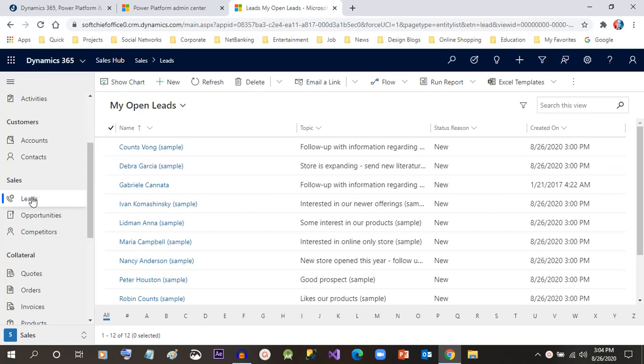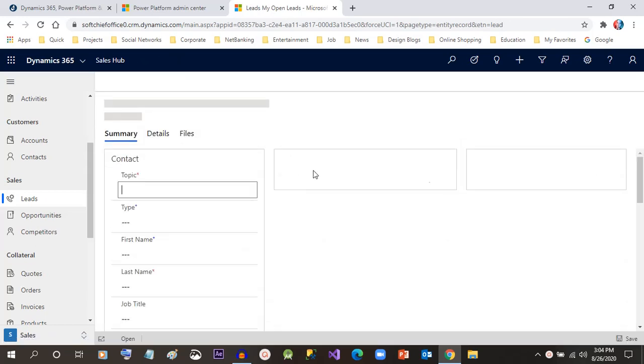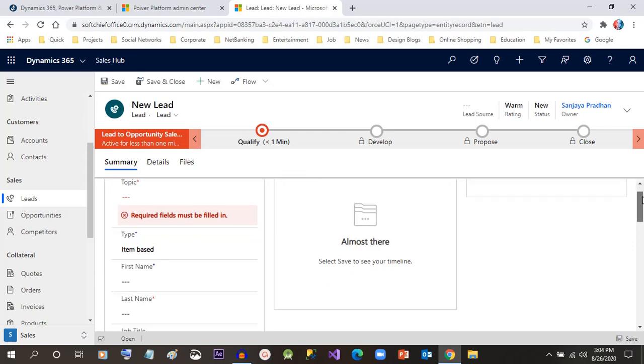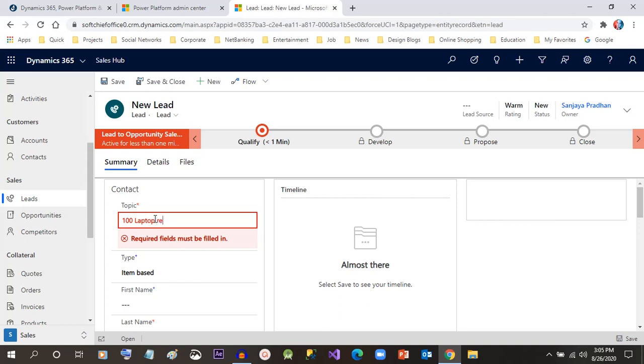Then click the New button here. Now we capture the information related to the person or individual for which we are going to create an opportunity. The first step is to create a lead, so give a topic for the lead, let's say Android Laptop.